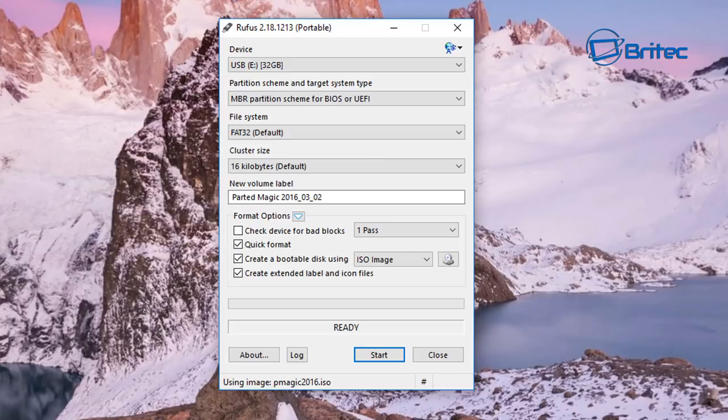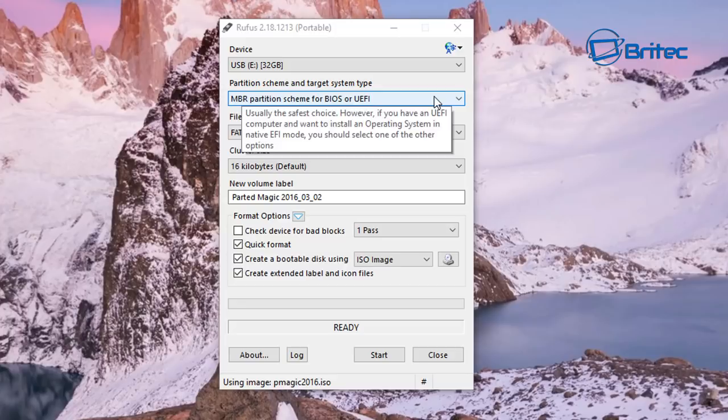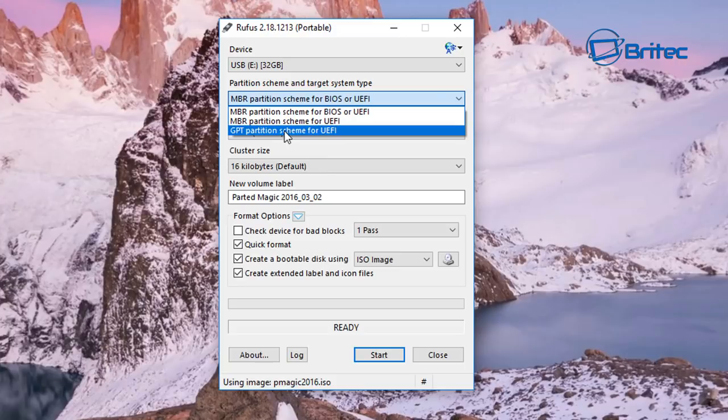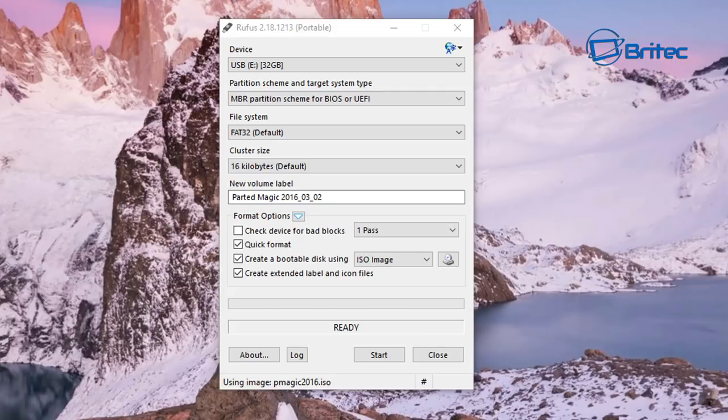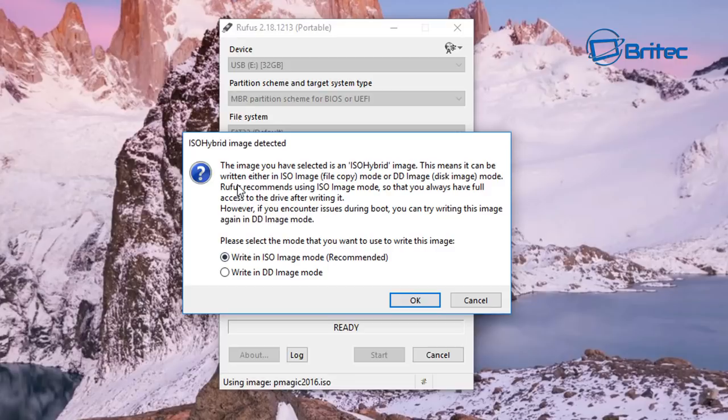So all we need to do now is make sure everything is okay here and then go ahead and push start. Before I push start I just want to point out here that you can change this to GPT partition scheme for UEFI if you have that set up, but I'm just going to leave this as is.